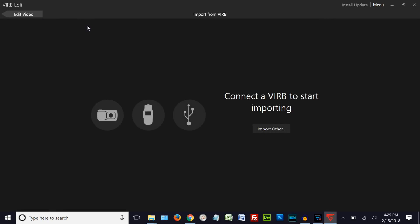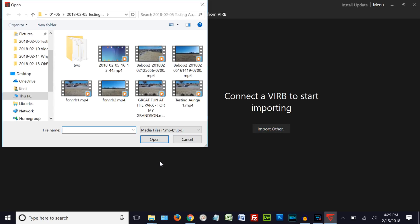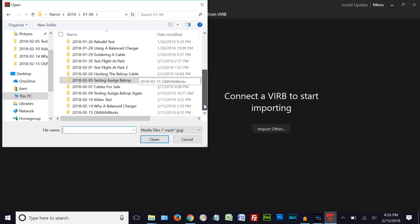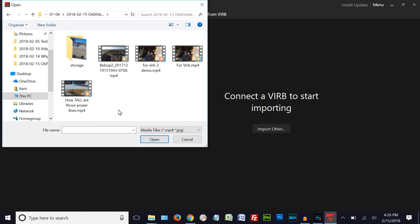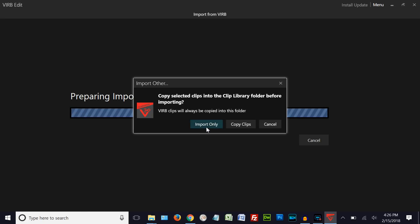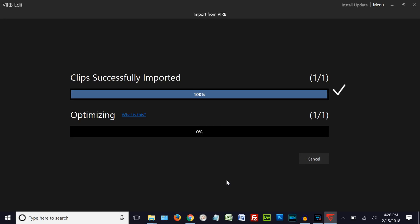We'll call this 'demo of roll and pitch' and click Create Video. Now we have to import the file, so we go up here to Import, then come over to Import Other, and find the file we were just talking about. We go down to our folder and select 'for verb 2 demo' — that's the one. If we try to use the original file it won't work. We click Open, then Import Only. If you've used verb edit, when you see two lines it means it's going to be successful. When it says 'optimizing' it's working, so we'll let it optimize.